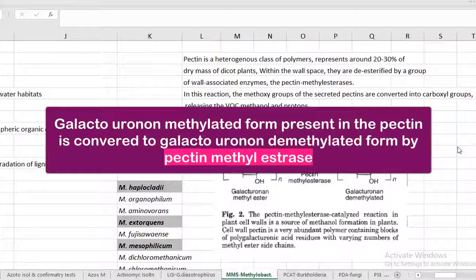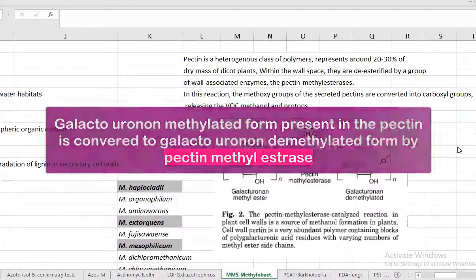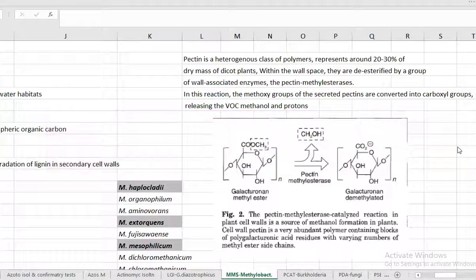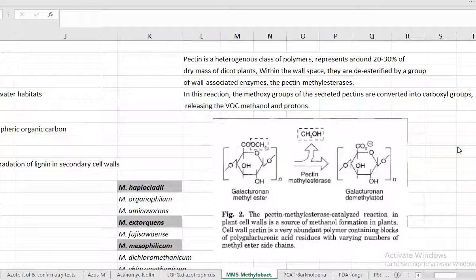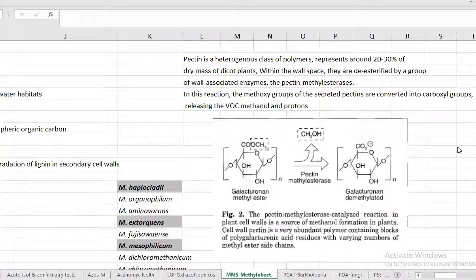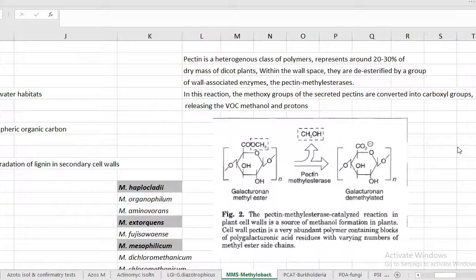During this process a lot of methanol will be released. This methanol will be reaching into the atmosphere. Or this methanol that has been coming out from the leaf surface is utilized by the methyl bacteria.